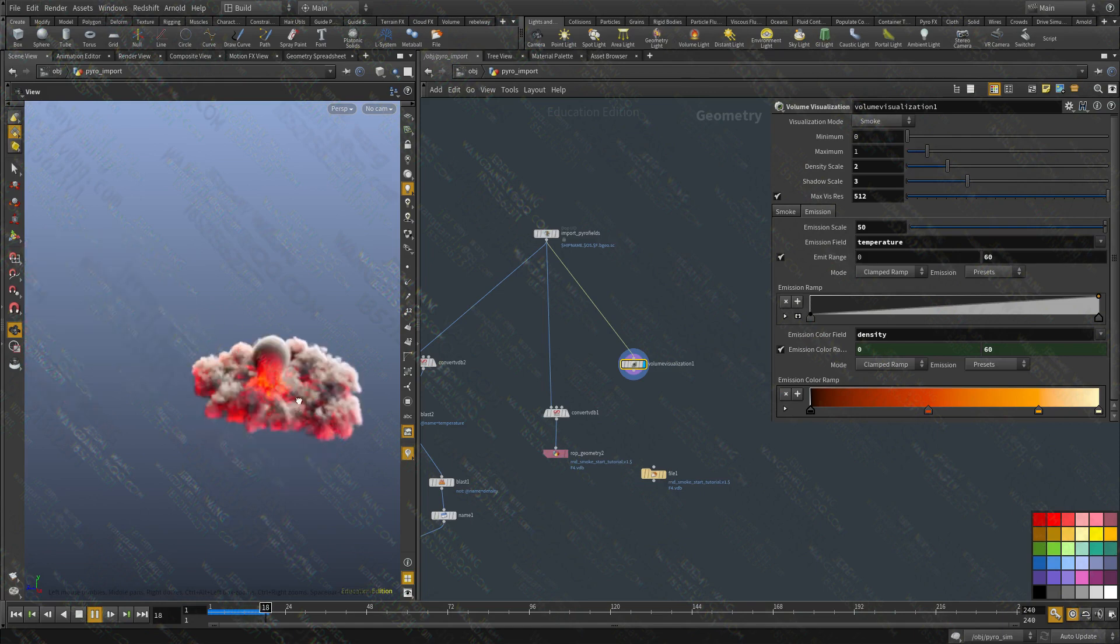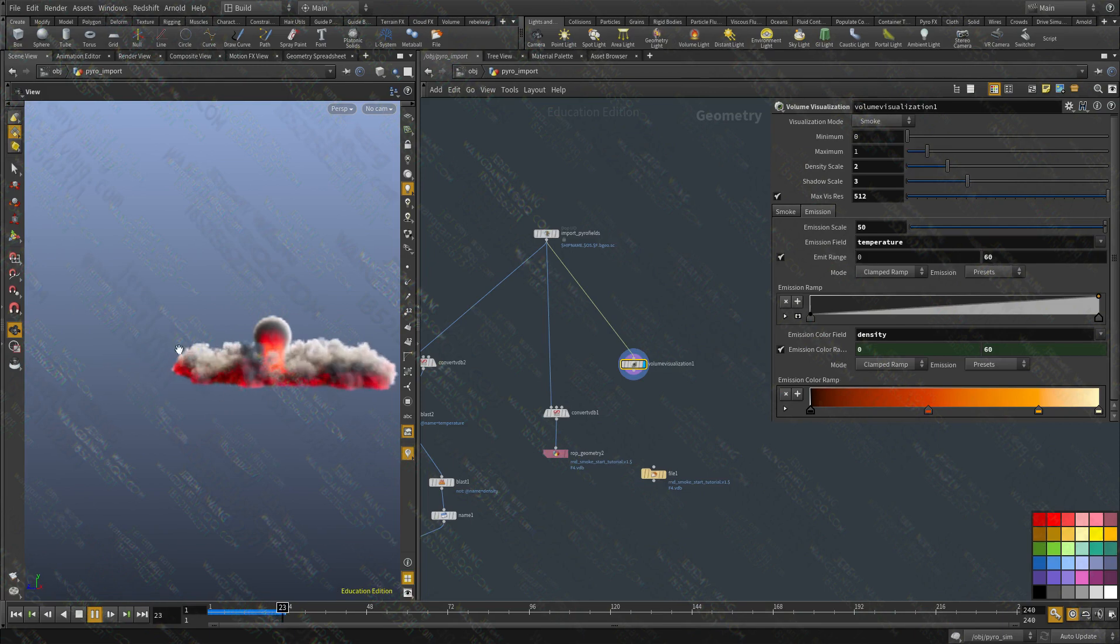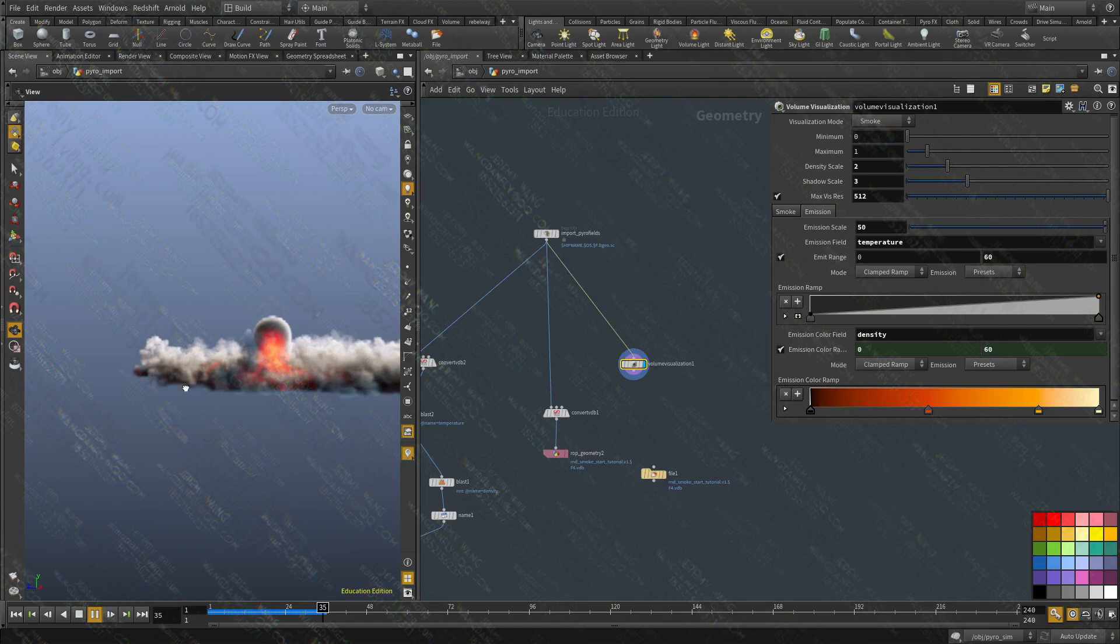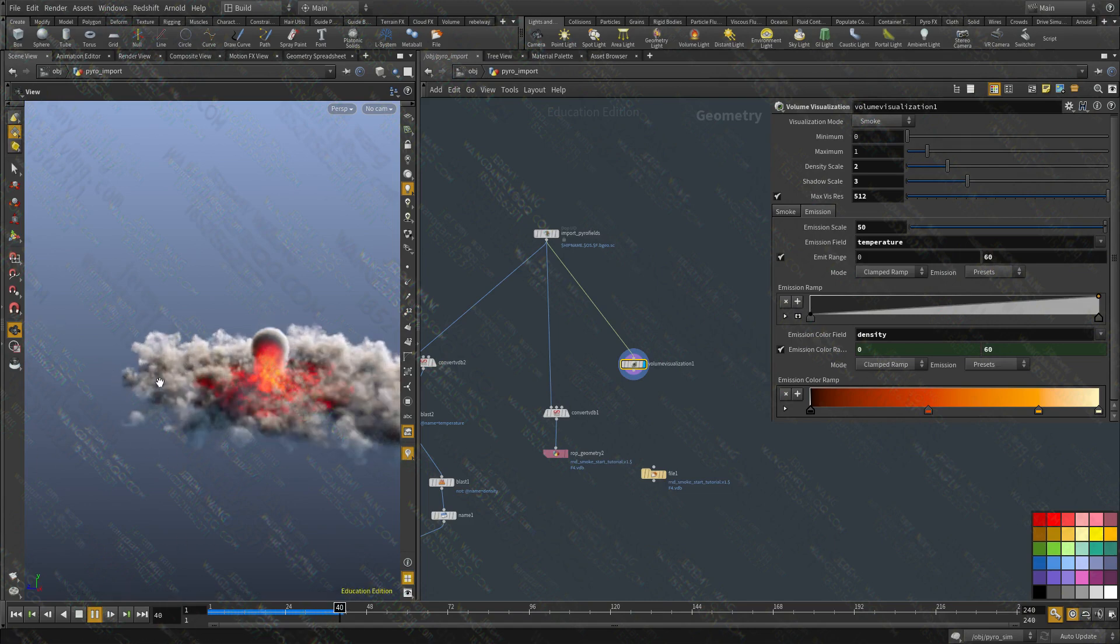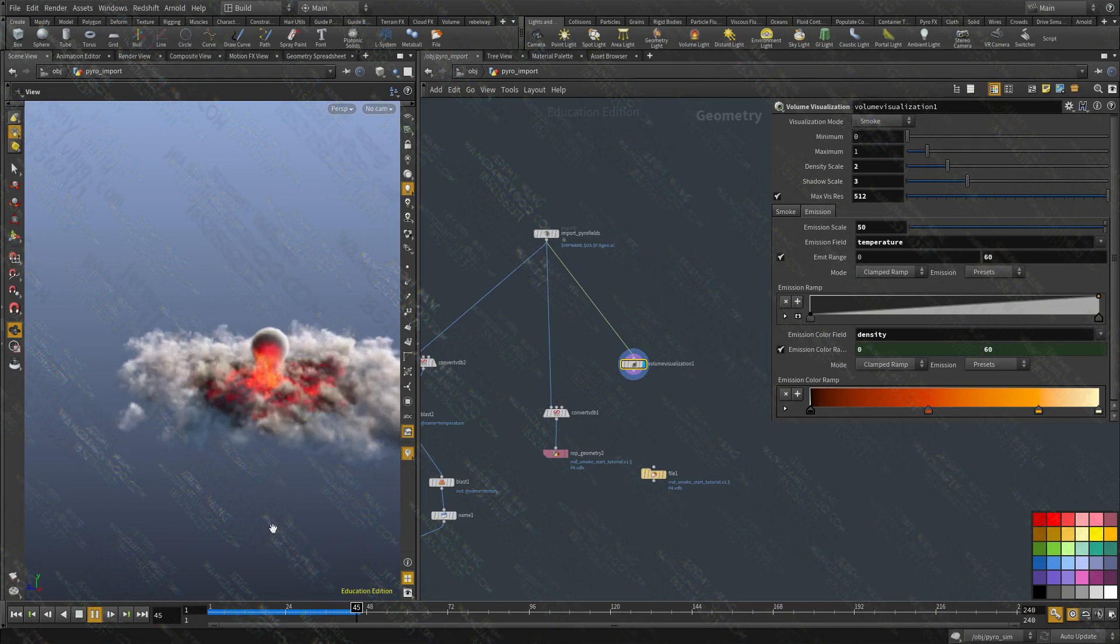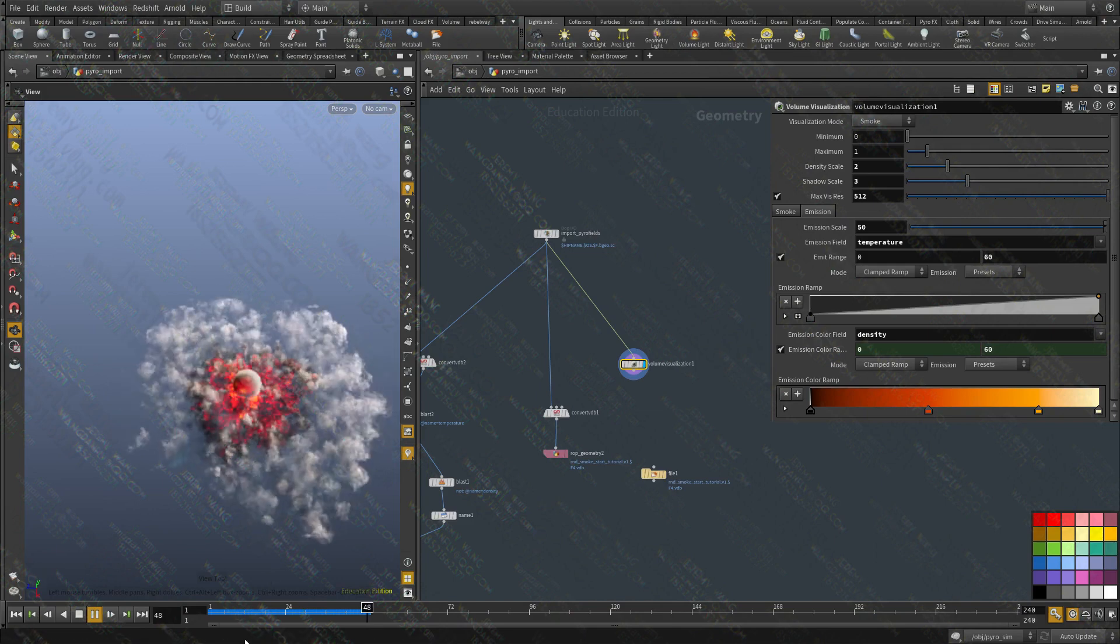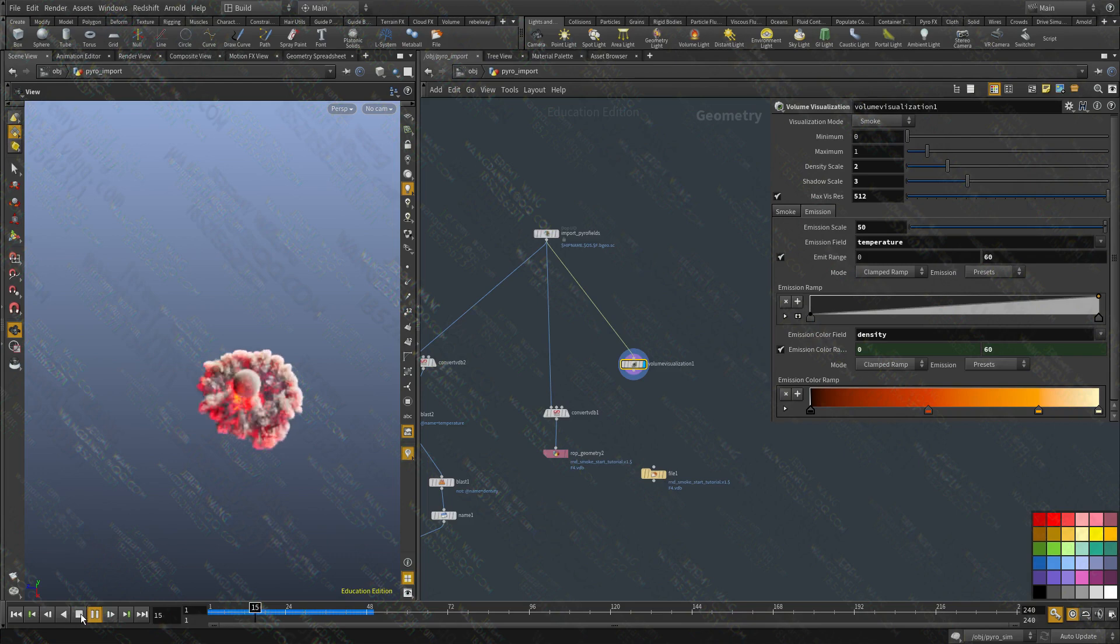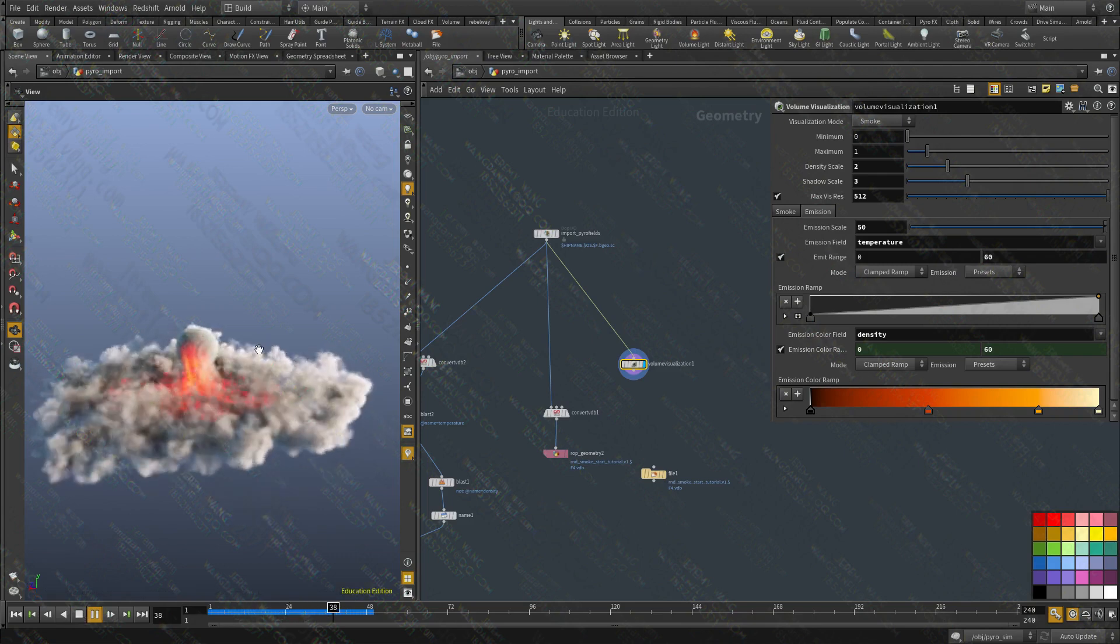Now, because of the gravity and all the temperature, we're also going to get a very interesting dissipation here where the fast moving parts will be hotter and moving this direction and then everything else that, where the temperature dissipates is going to slow down. So let's take a look at this.